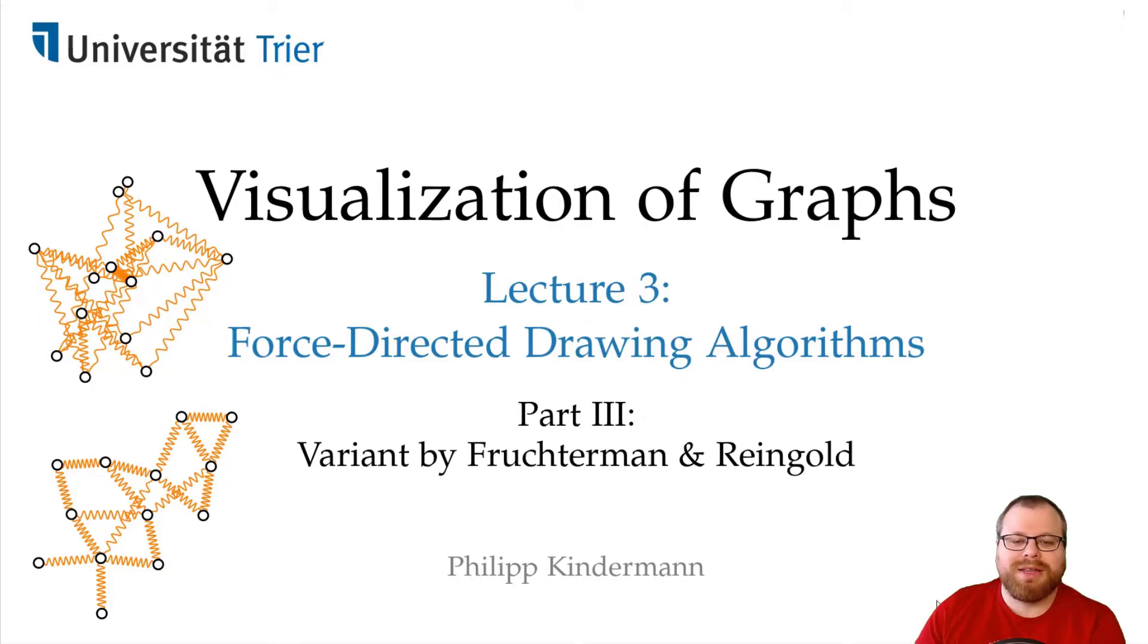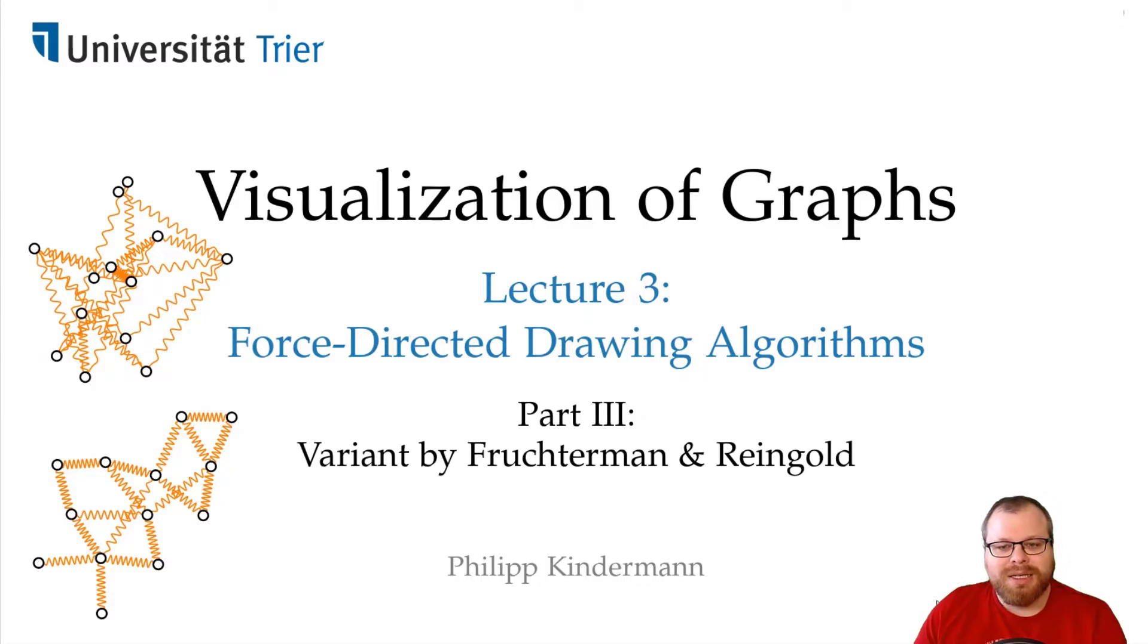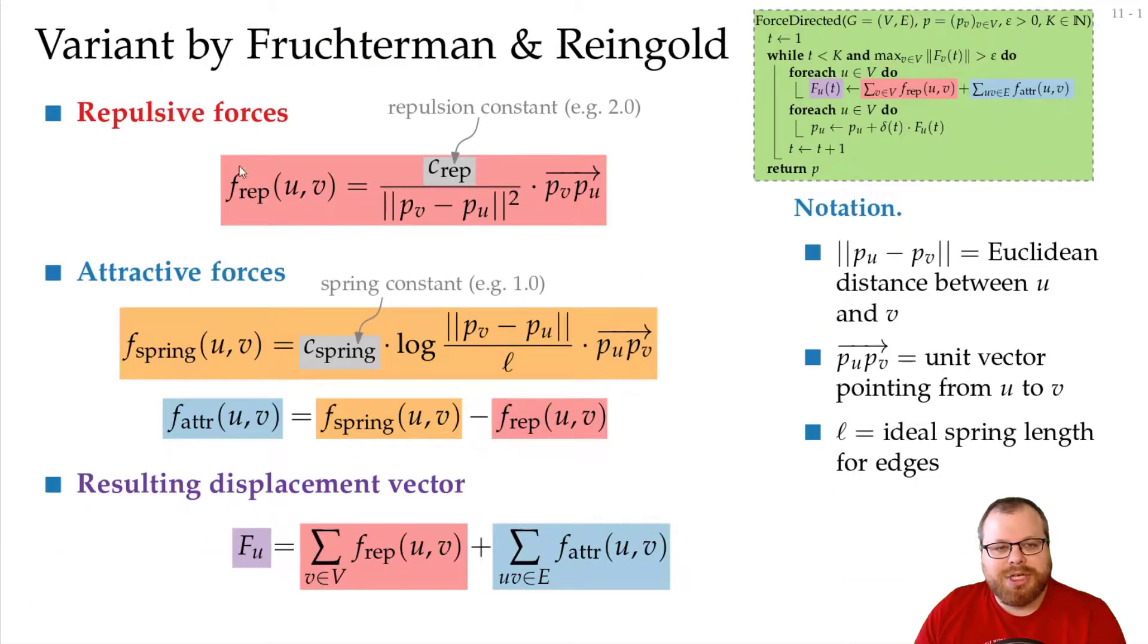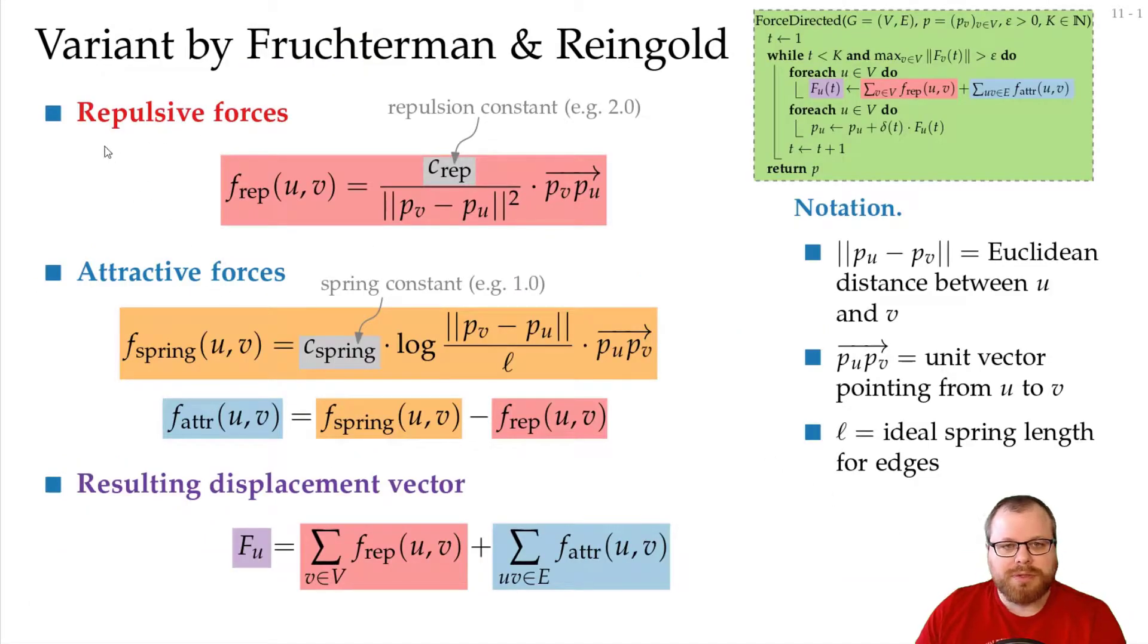We will now have a look at the variant by Fruchterman and Reingold. In their variant, basically they just chose a few different forces, but that gives us different layouts.